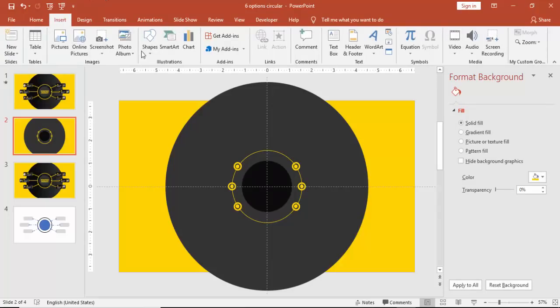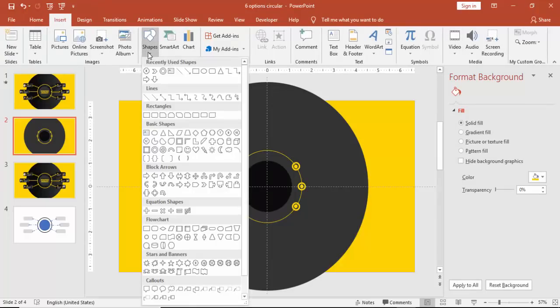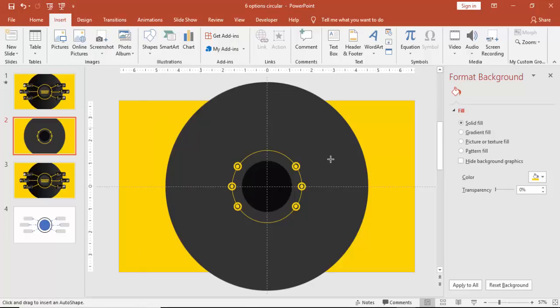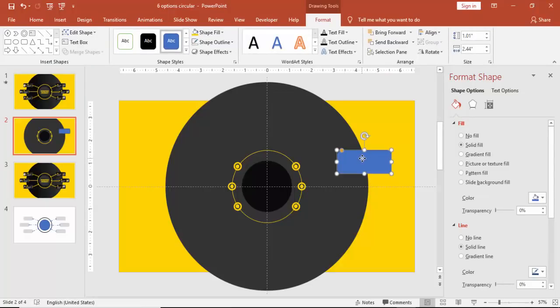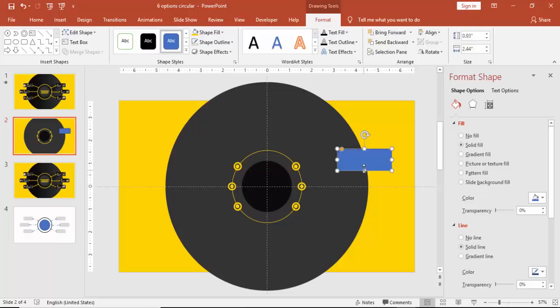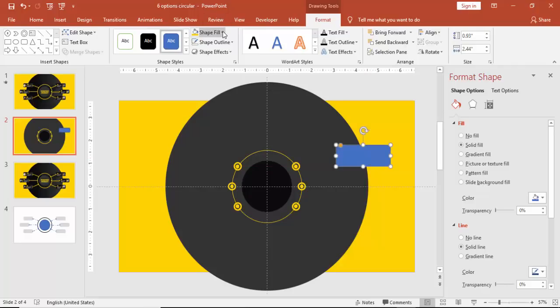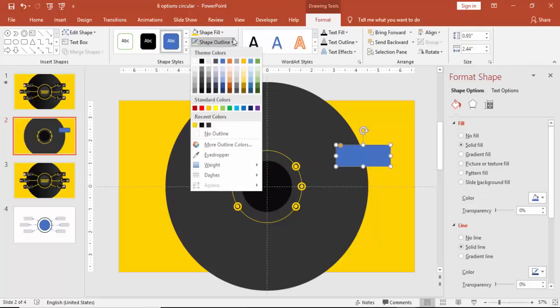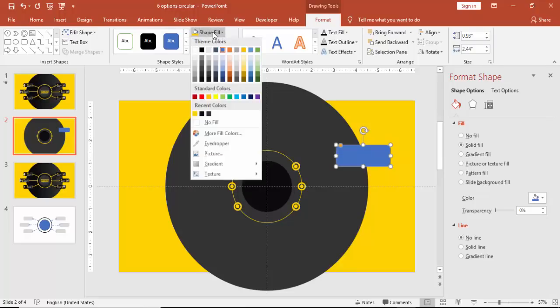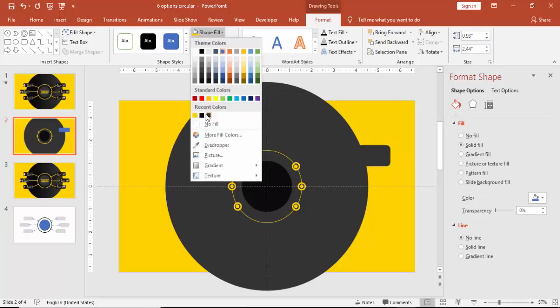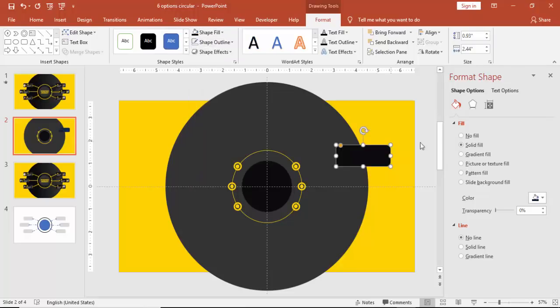Go to Insert, Shapes, and select rounded corner rectangle. Draw the rectangle, make it somewhat curved, reduce the size. Make it no outline and you can give the same black color.